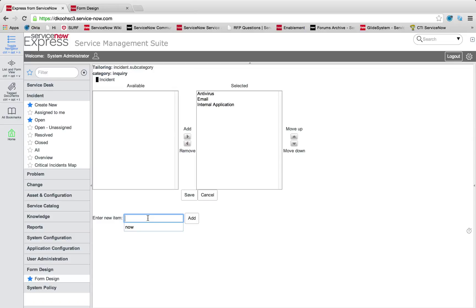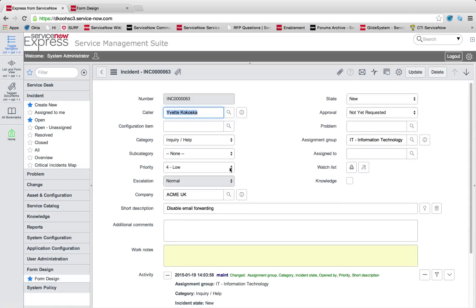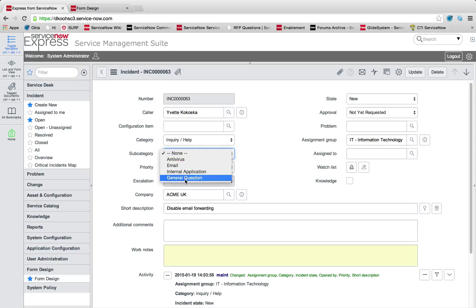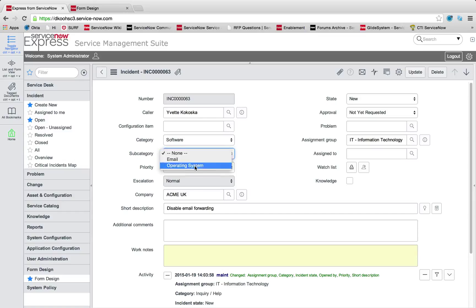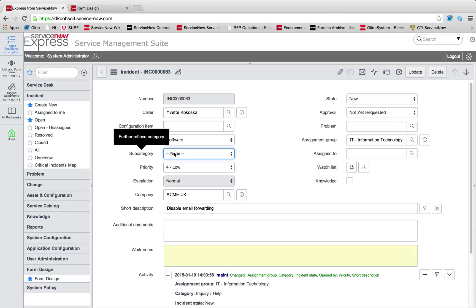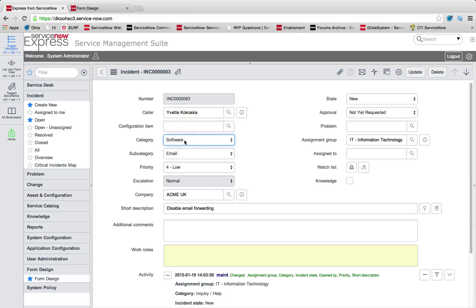It's purely pulling choices now for when the subcategory is going to be inquiry help. Maybe we're just going to say general question. Now when it's inquiry help, I have general question available to me. But if I go to something else like software, that general question field is no longer a valid choice.